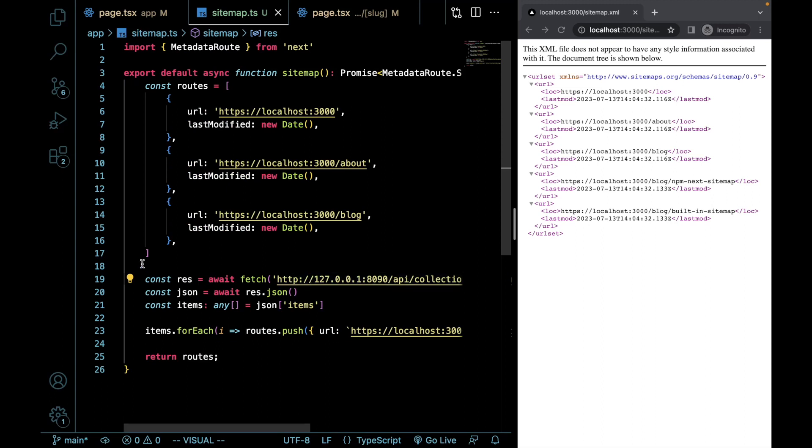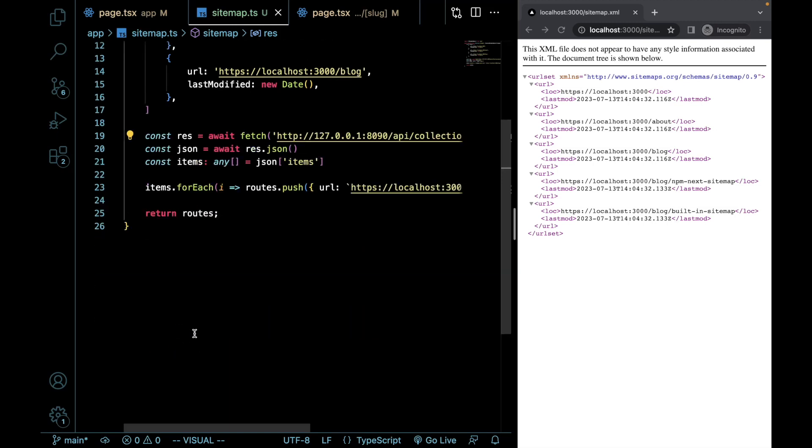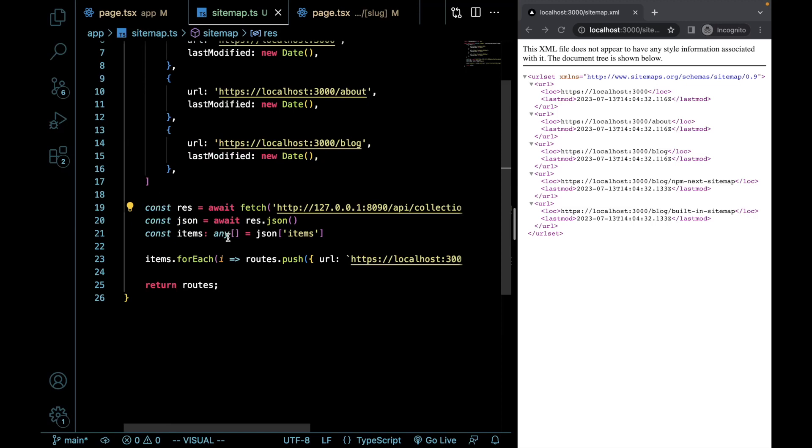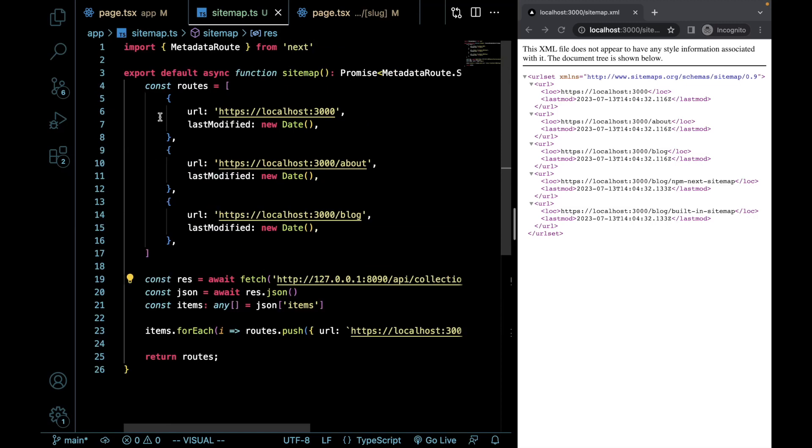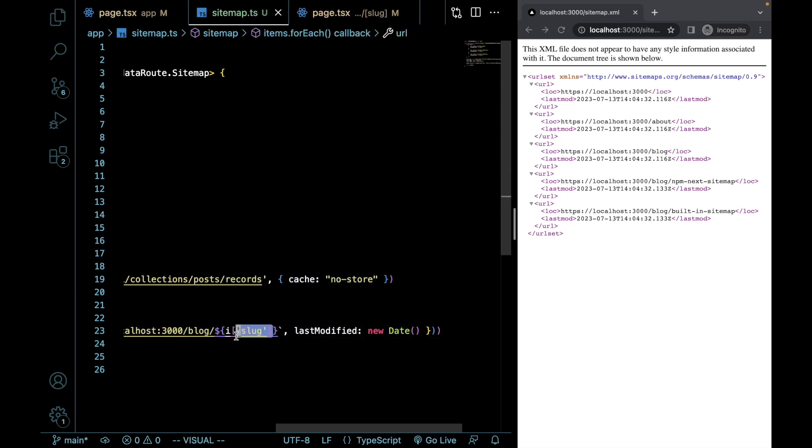What essentially means that this will all be server-side rendered when the request is made. And then from there, I am pushing a new object into our routes that will be returned at the end here for each of the slug values for each of our pages.